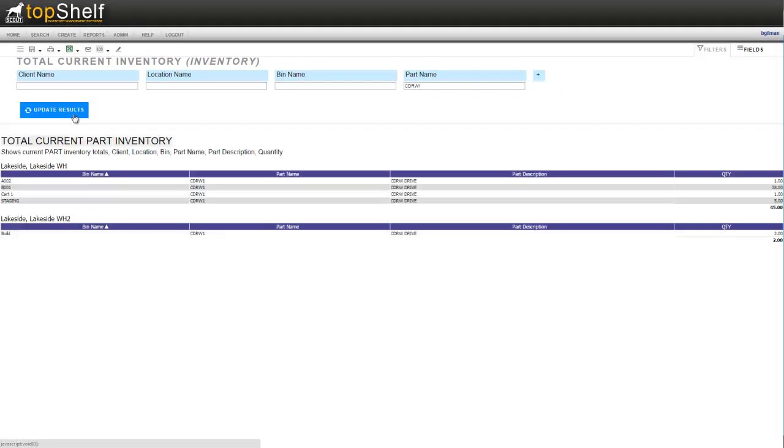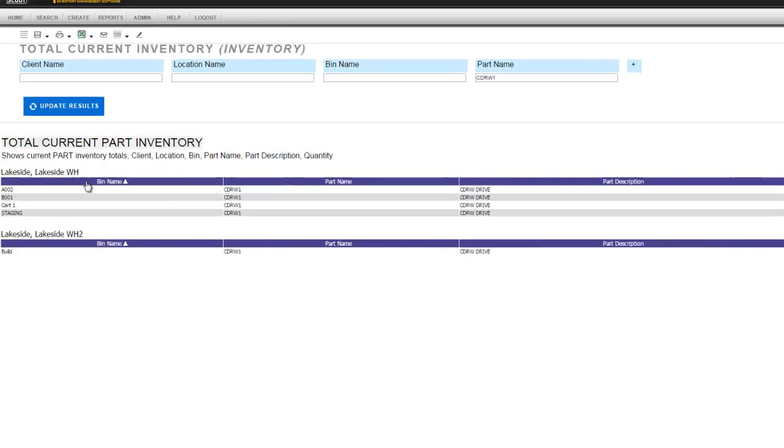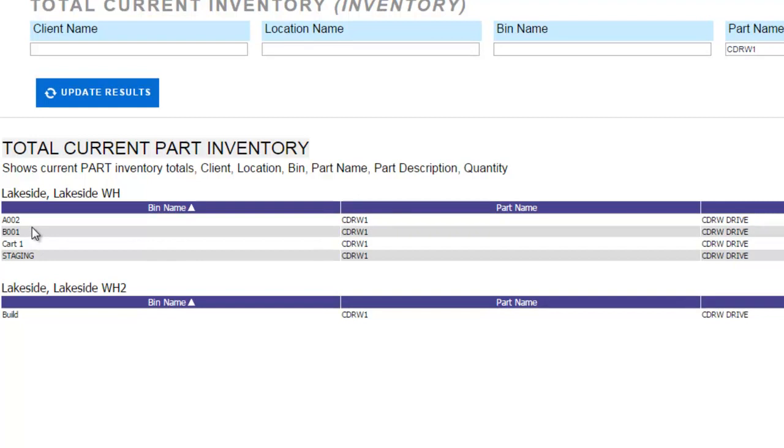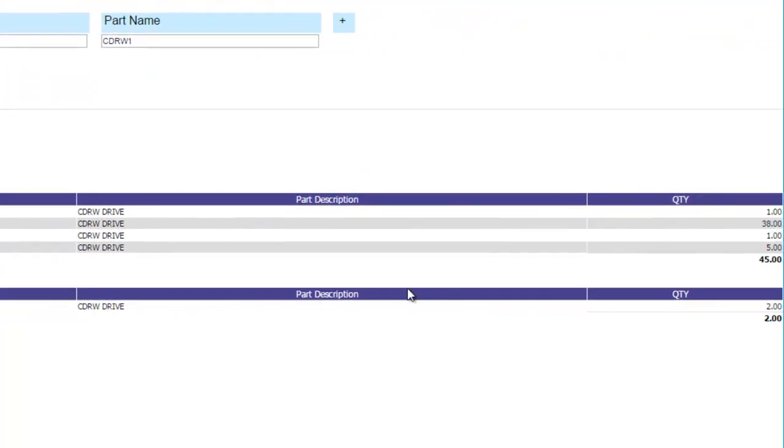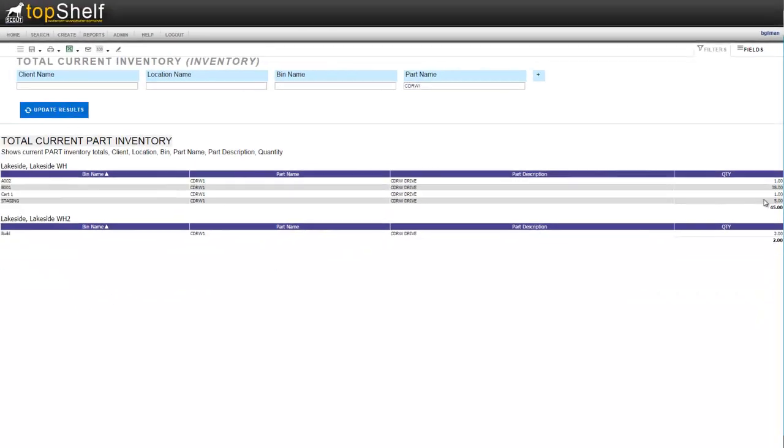As we can see here in warehouse one the product is in four different bins. It also gives me the part name description and the quantity in the bin along with the subtotal at the bottom. In warehouse two I have one product in the bin.